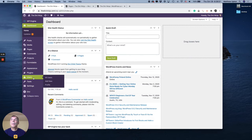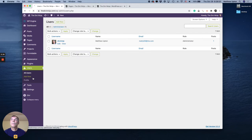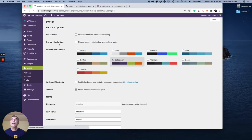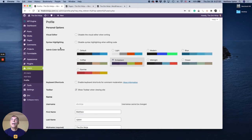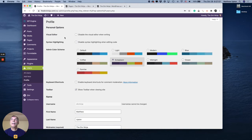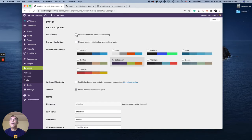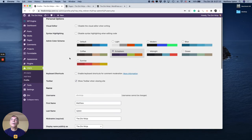I'm going to click on users and then I'm going to edit my own profile here so I'm clicking on edit. And then inside here the first option is visual editor, but that's the boxes when you're editing. I'll do that in another tutorial.